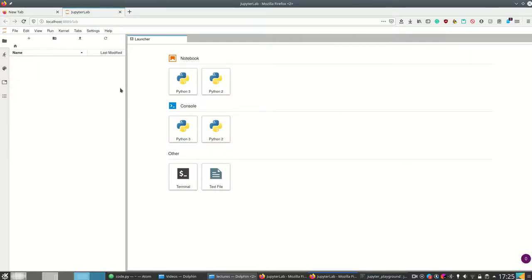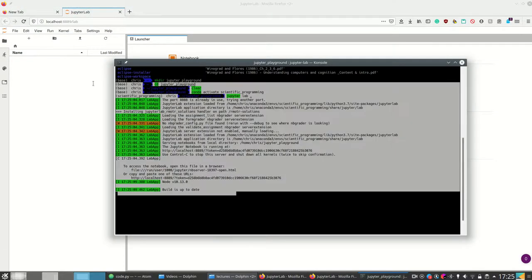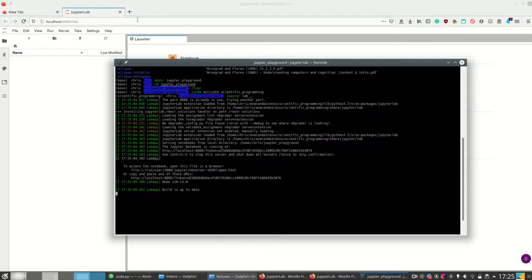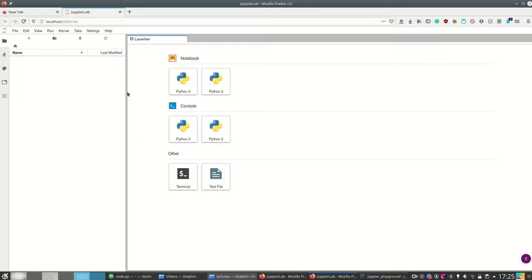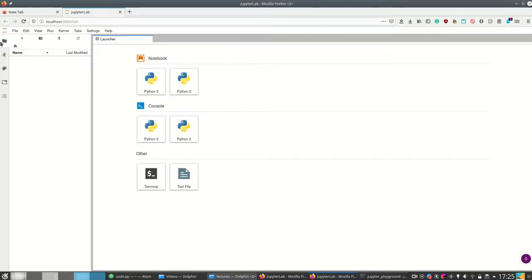Now we can see here is my kernel and here is my JupyterLab frontend. In JupyterLab I can work on Jupyter notebooks, I can open terminals and Python consoles, and I can open normal text files, which can for example also be normal Python files.